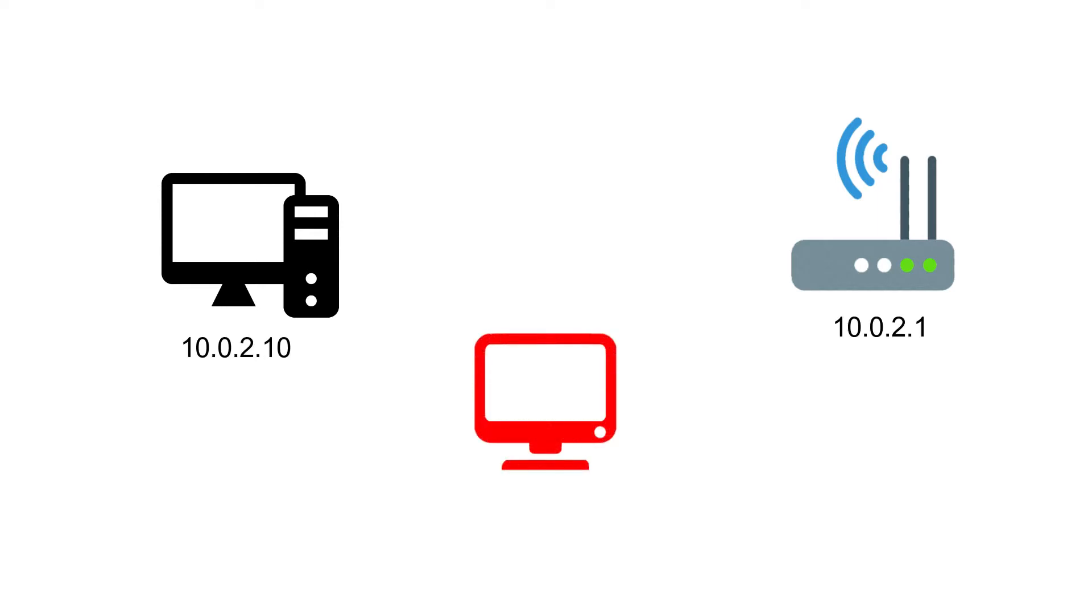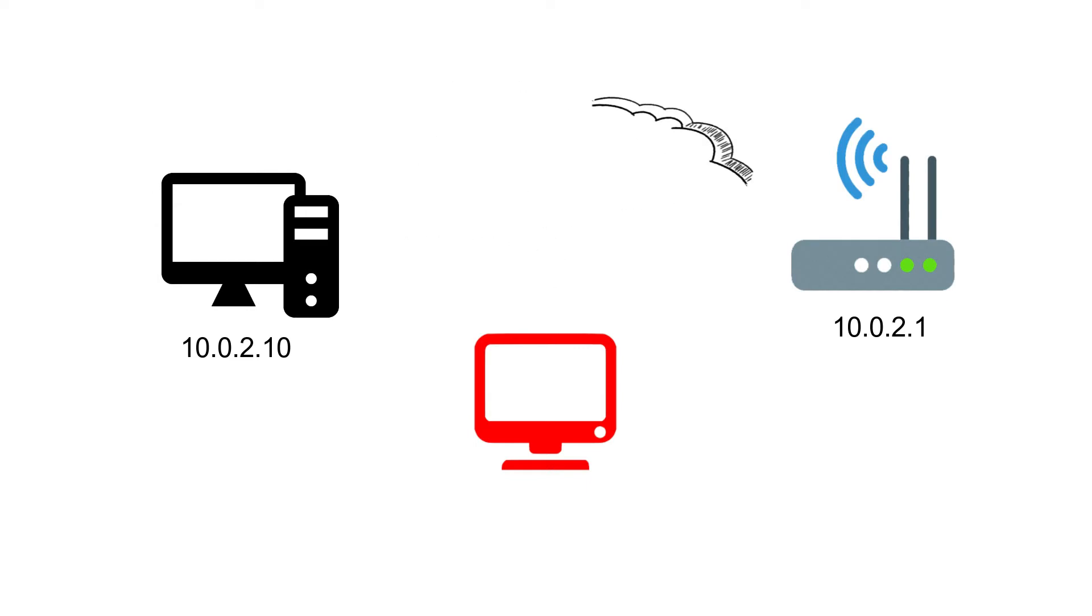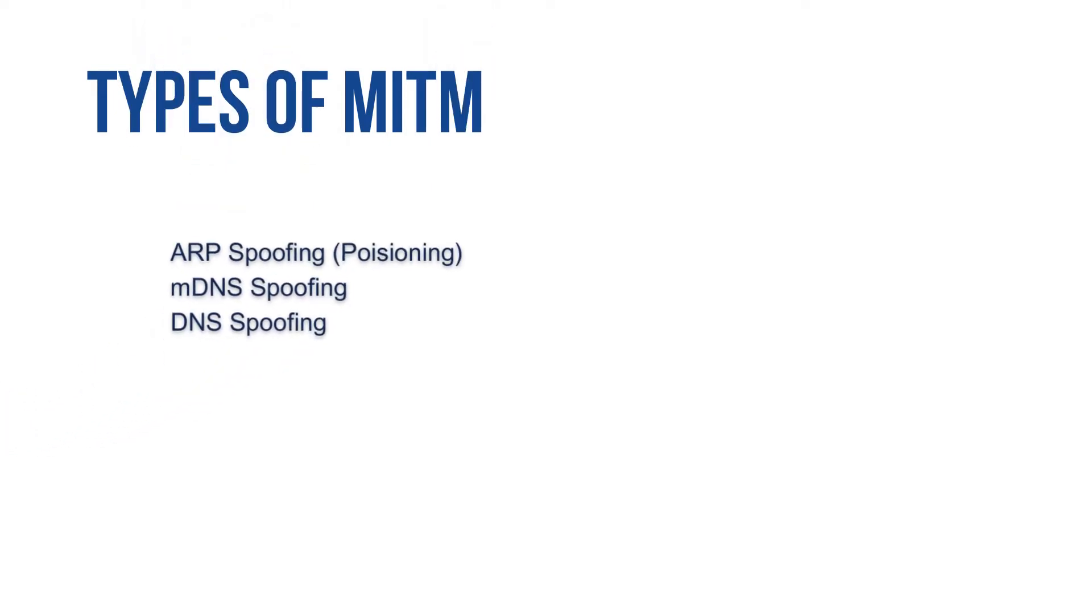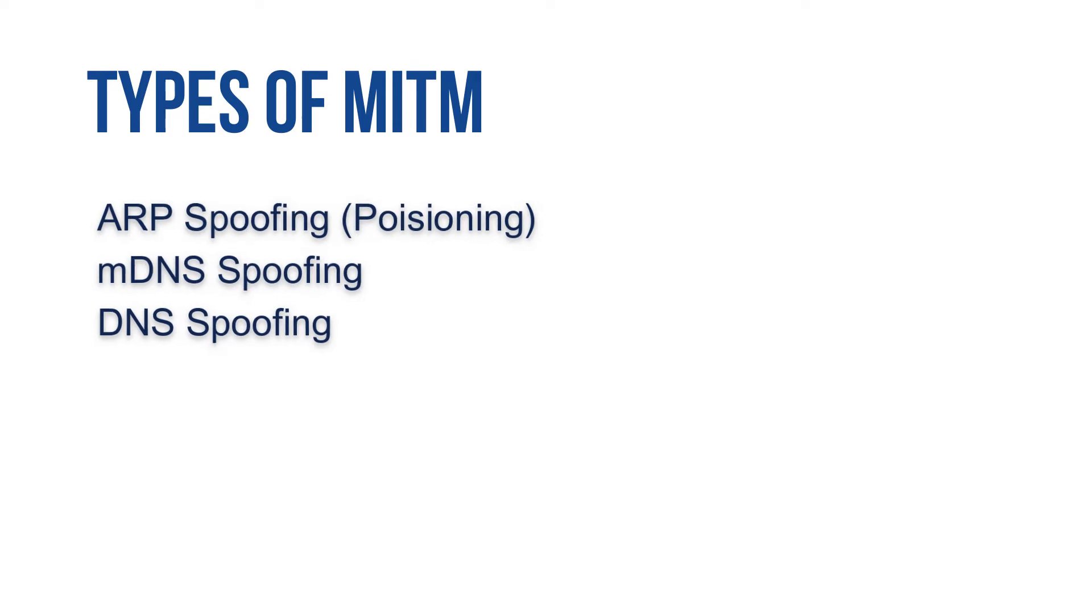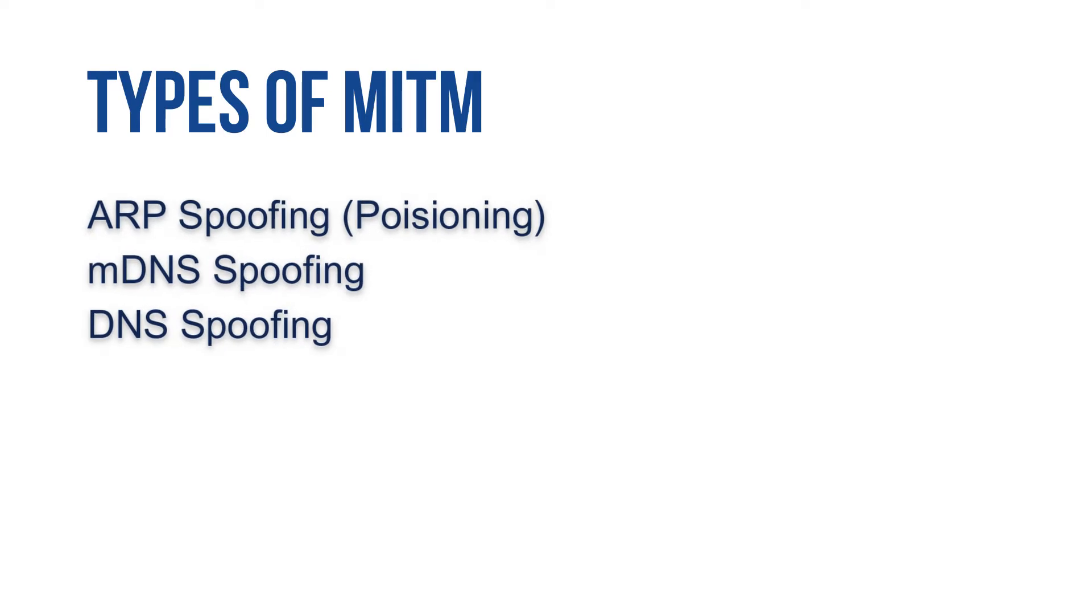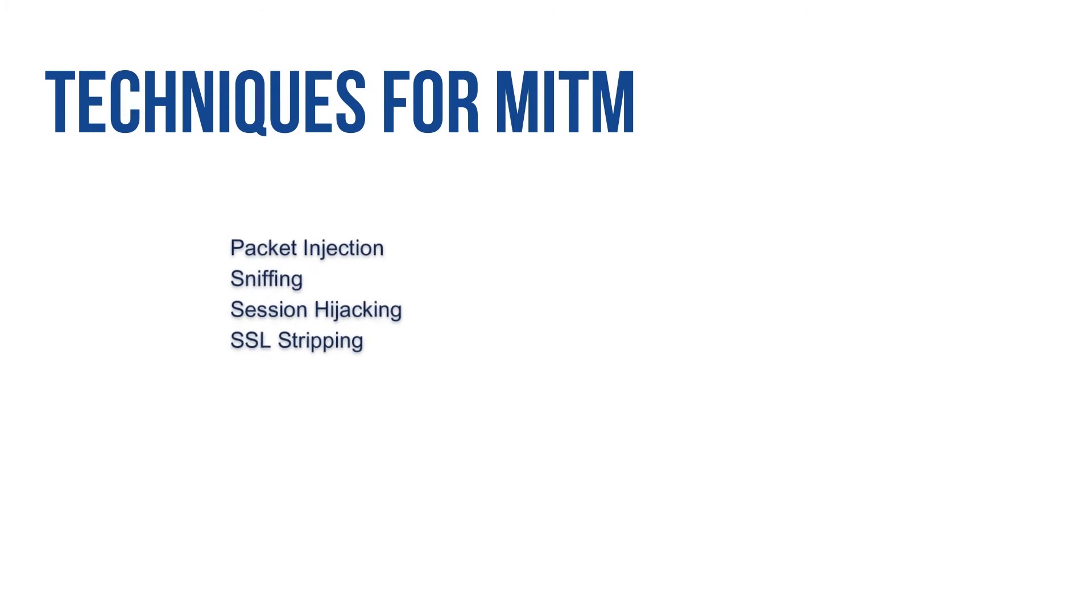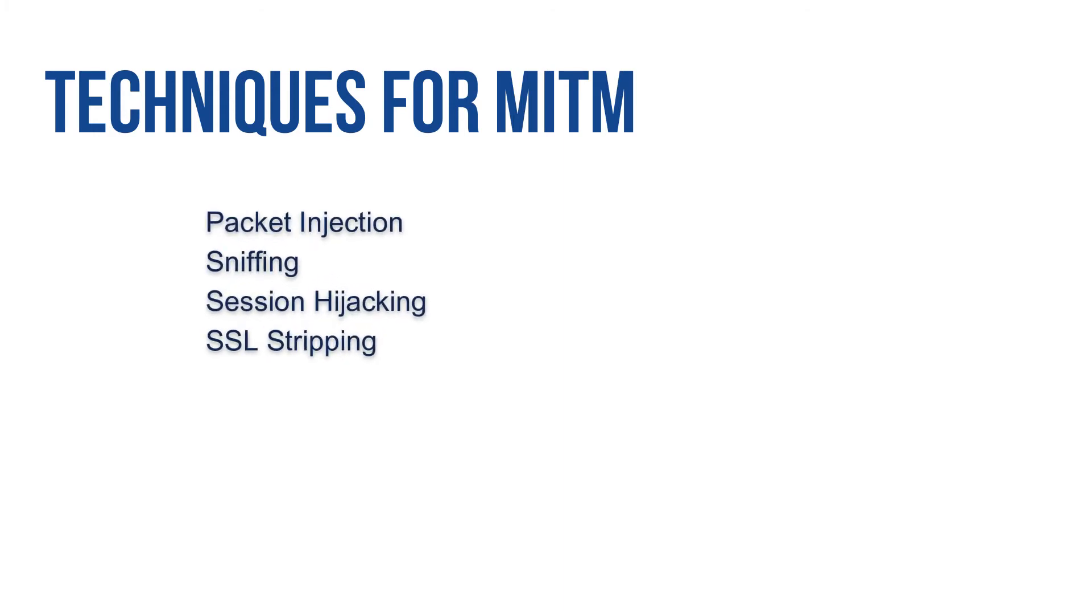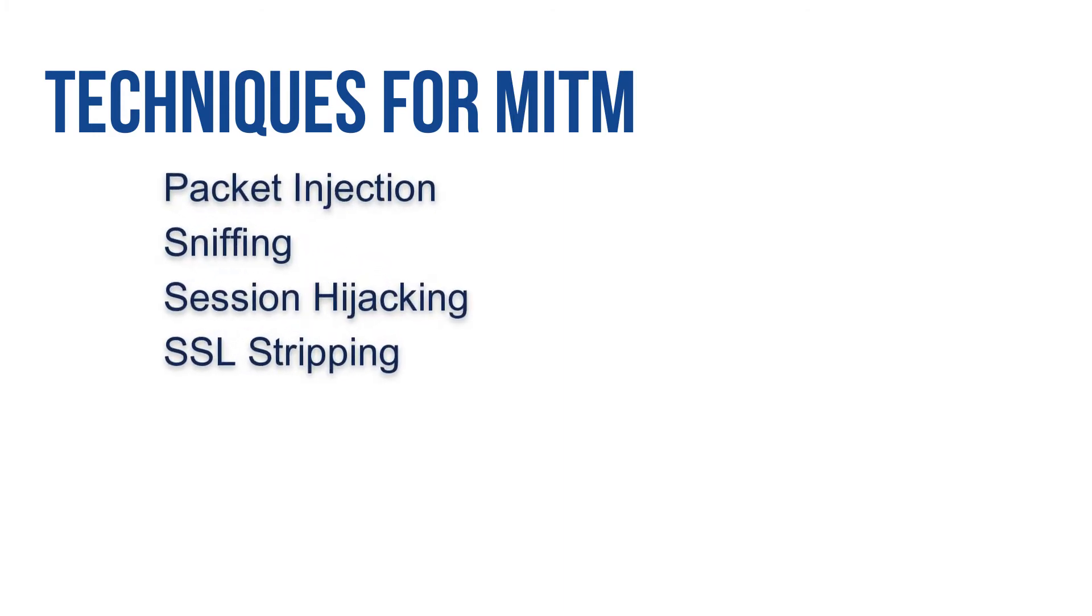These two devices are in the same network and they have certain IPs assigned to them. Now the attacker comes between and intercepts their conversation. Now there are various types of man in the middle attacks such as ARP spoofing or poisoning and DNS spoofing, and in order to execute these attacks, techniques like packet injection, sniffing, session hijacking, and SSL stripping are used.